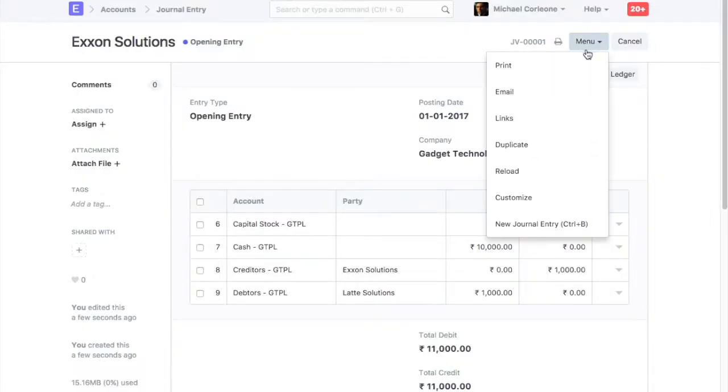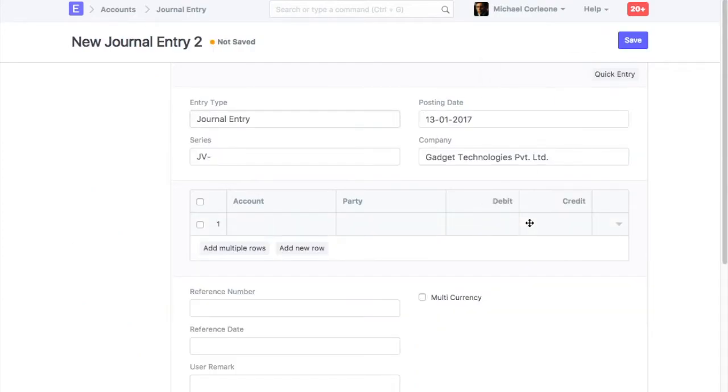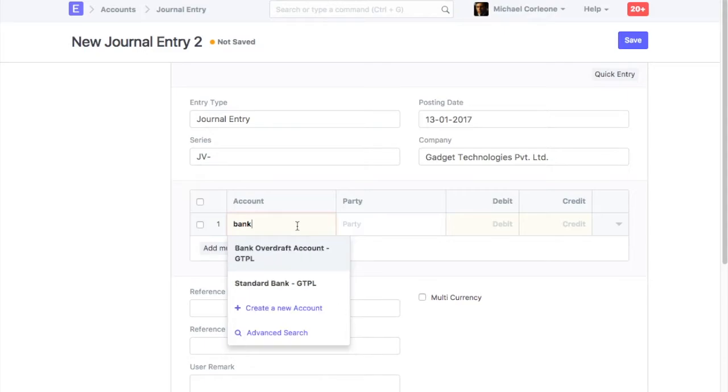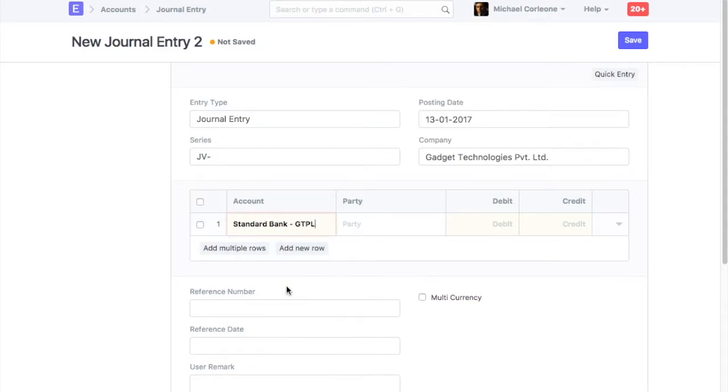If you want to update opening balance for few accounts at a time, then you can select them manually as well. After selecting an account, enter its opening balance in the debit or the credit column.